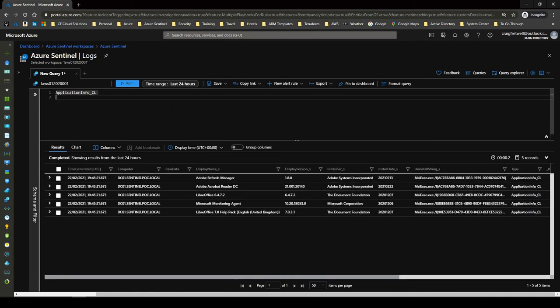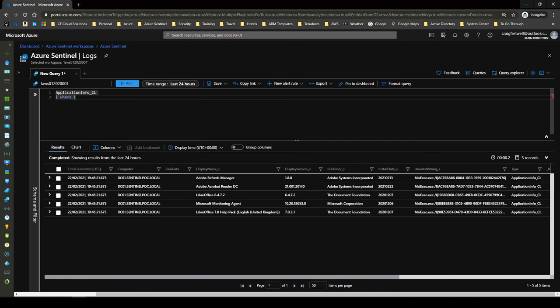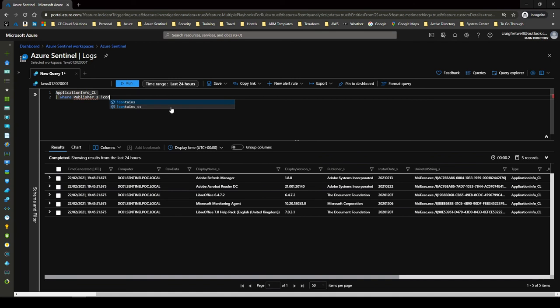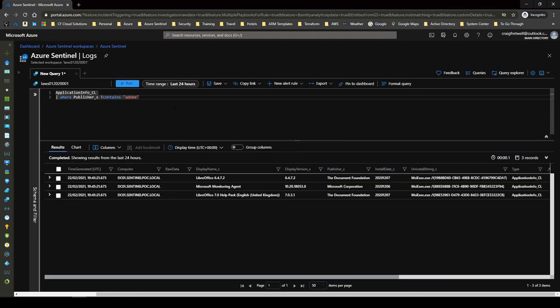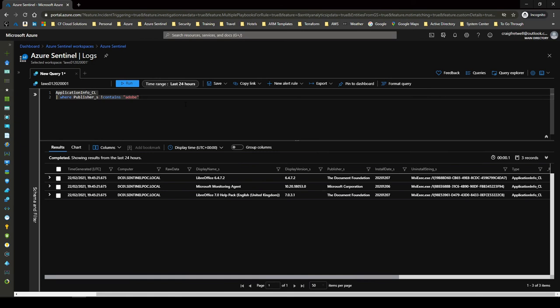I mean, if you want to exclude applications, you could be like where let's say publisher, there's not contains, let's say Adobe. I could run this and then that excludes everything from Adobe. You could do the same with Microsoft products. So you could really filter down your results to see what you actually want to achieve here.